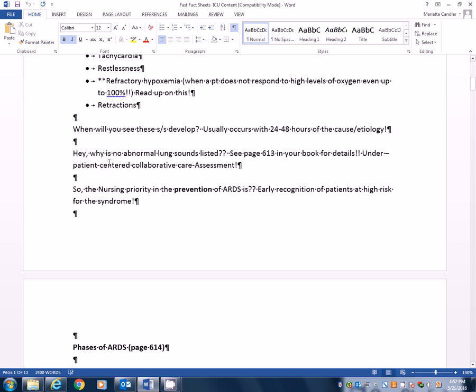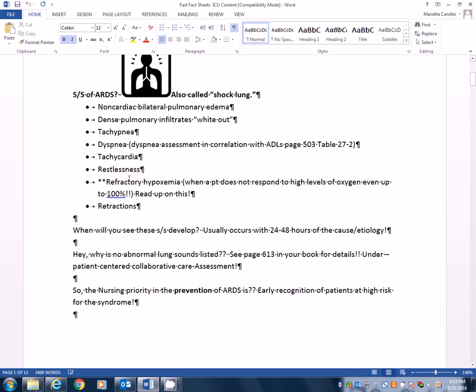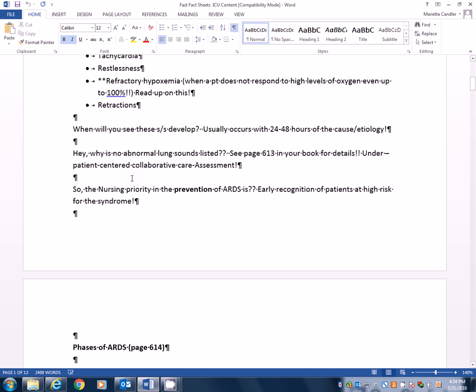So I have a question. Why is there no abnormal lung sounds on this list? I see none. Well, if we look on page 613 in your book under details, under the patient-centered collaborative care assessment part, you will see in italics: Abnormal lung sounds are not heard on auscultation because the edema occurs first in the interstitial spaces and not in the airways. Assess vital signs at least hourly for hypotension, tachycardia, and dysrhythmias. So you're really going to be watching for these signs and symptoms, not waiting until their lungs or you're hearing abnormal lung sounds because you will not hear those at first because the fluid is strictly in the interstitial spaces and not between the lung linings and not in the actual airways at first. Don't we want to catch this early? Absolutely. So you need to be the vigilant nurse who's always watching for these signs and symptoms.